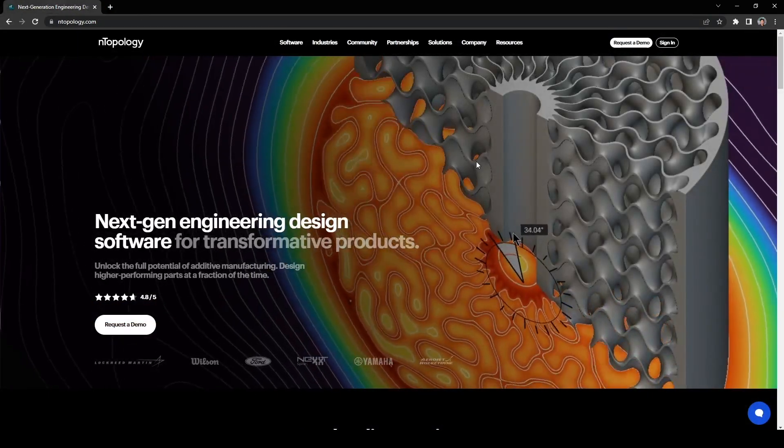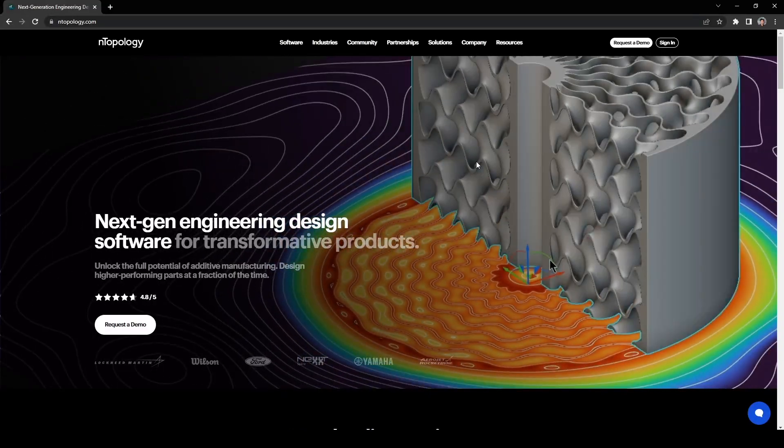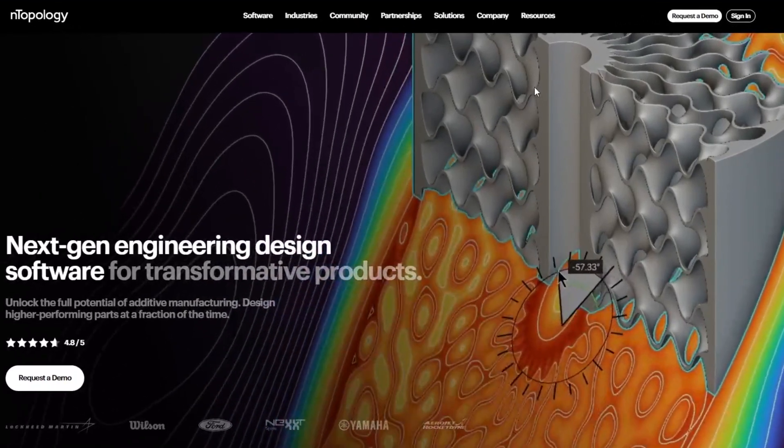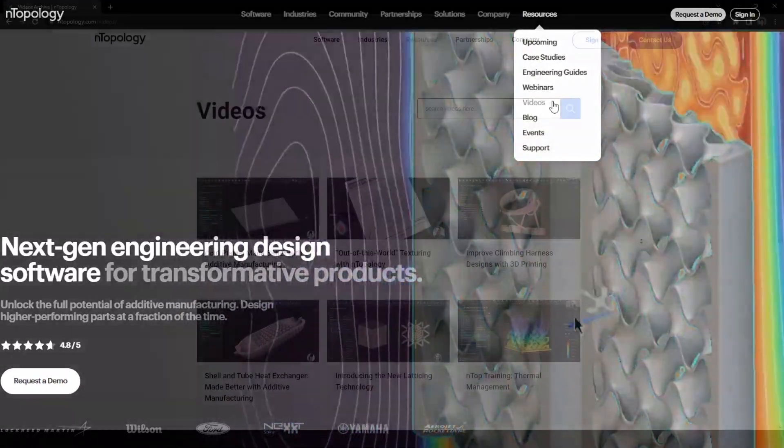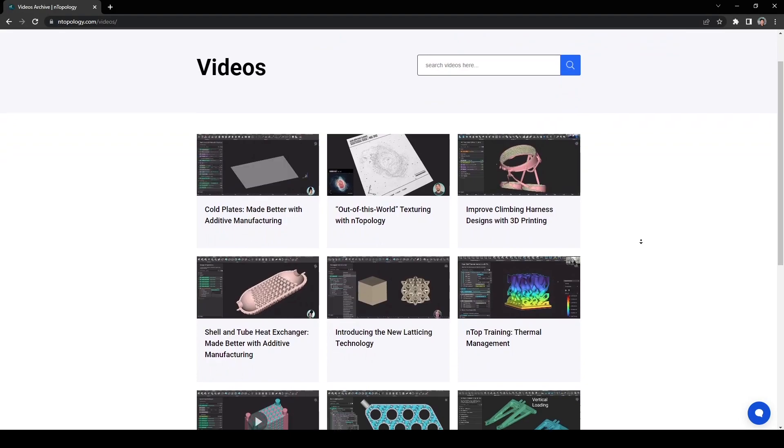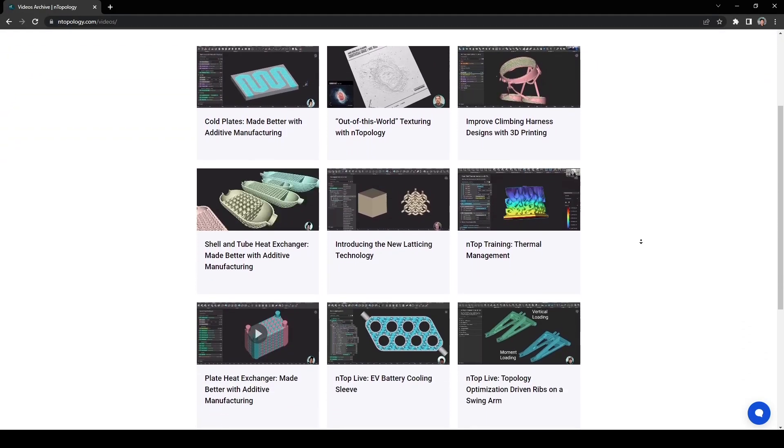Lastly, if you like this video and want to see more, go to nTopology.com under resources and videos and check out all of our videos here. Thank you.